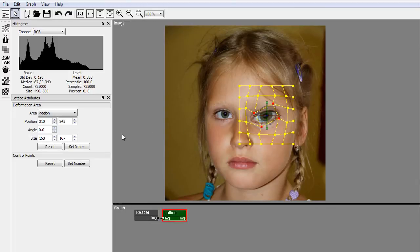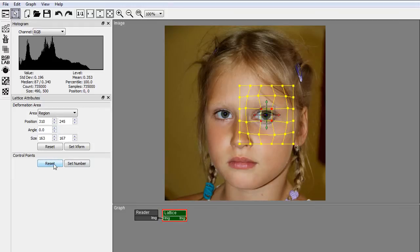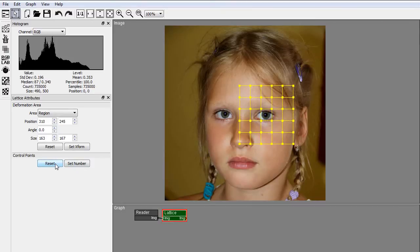The Reset Points button allows you to reset the selected points to their original position, or if no points are selected, to reset the whole lattice.